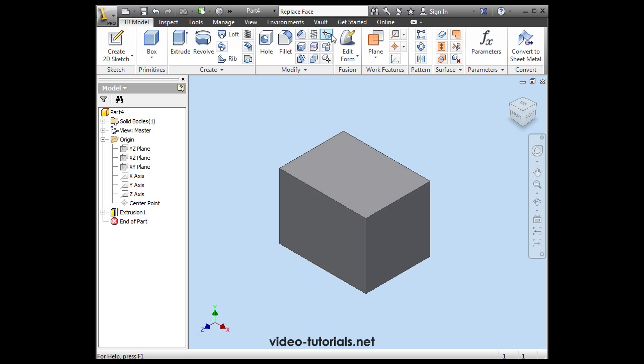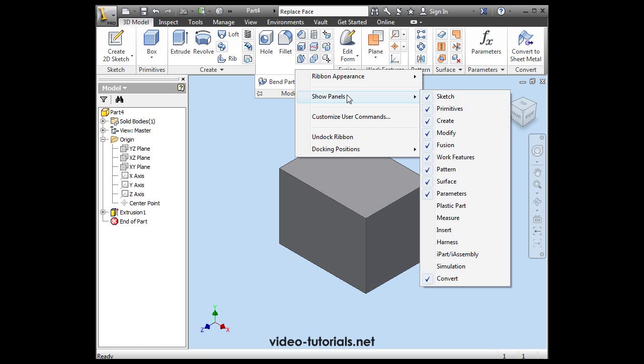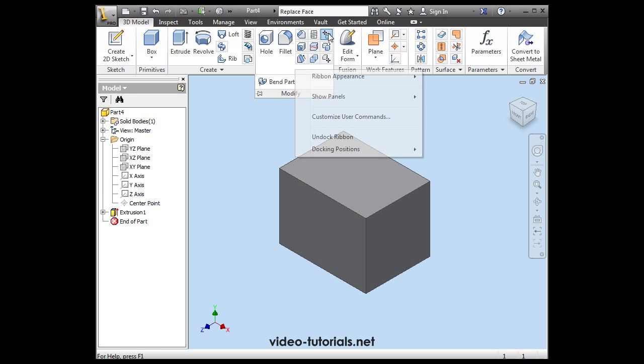We're on the 3D Model tab. Let's go to the Modify panel, and if you don't see it, just right-click on the Command Manager, Show Panels, and ensure that Modify is selected here. It's marked with a check mark. Here's the Move Face tool.